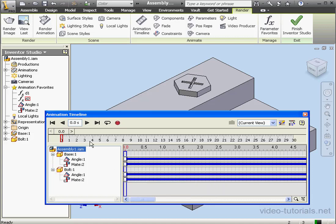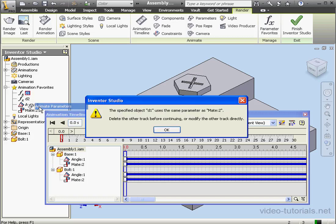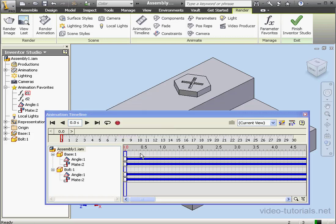Let's right-click on our first dimension in the tree browser and select Animate Parameters. And I get a warning prompt. The specified object D1 uses the same parameter as Mate 2. Delete the other track before continuing. OK.